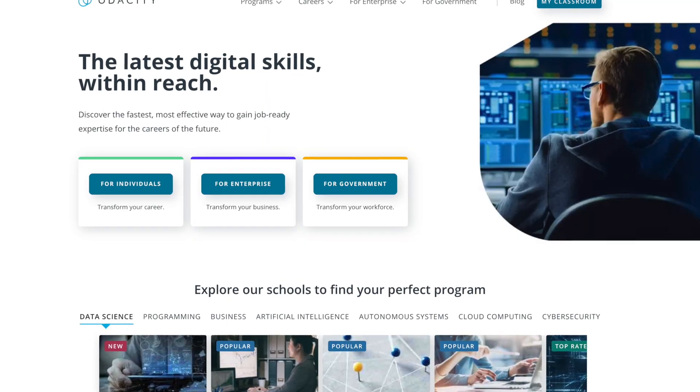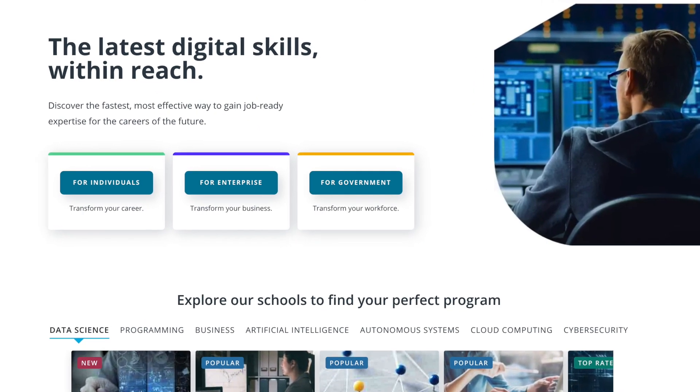Let us talk about what Udacity is. Udacity is basically an educational platform where you can get free courses, paid courses, as well as nano degrees which you can study to make a career out of or gain valuable skills from. Udacity basically gives you a platform where you can go and increase your skill level and learn new skills.